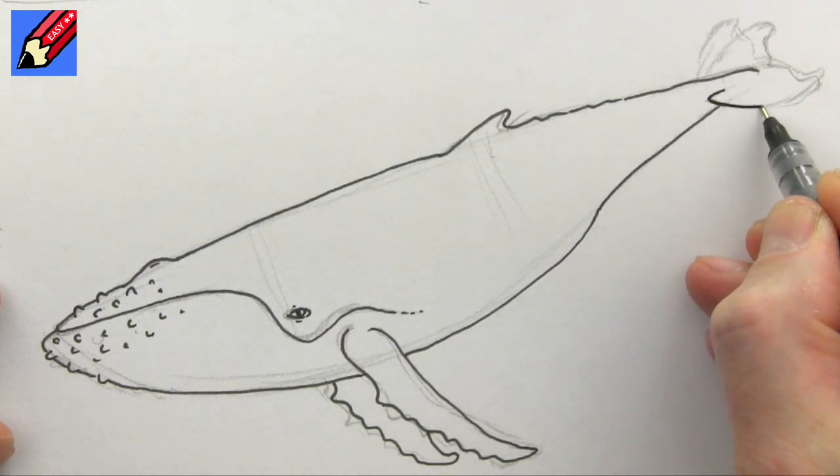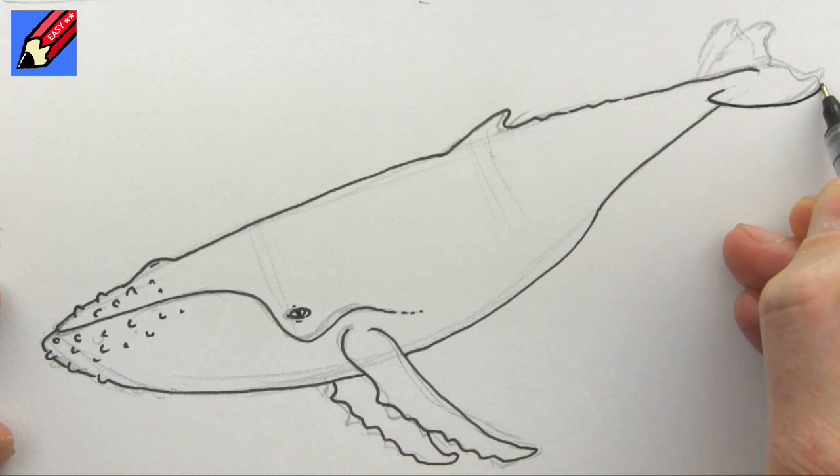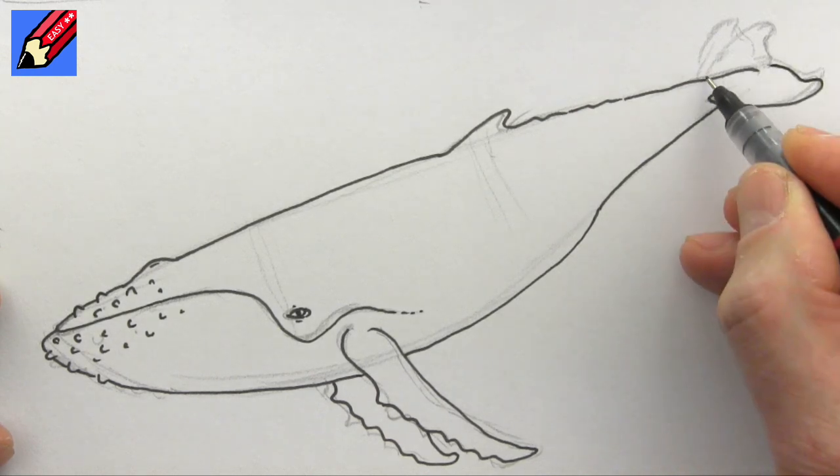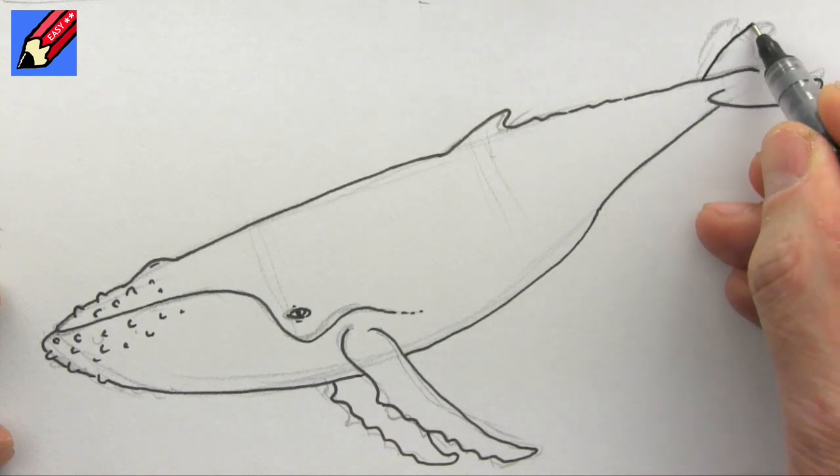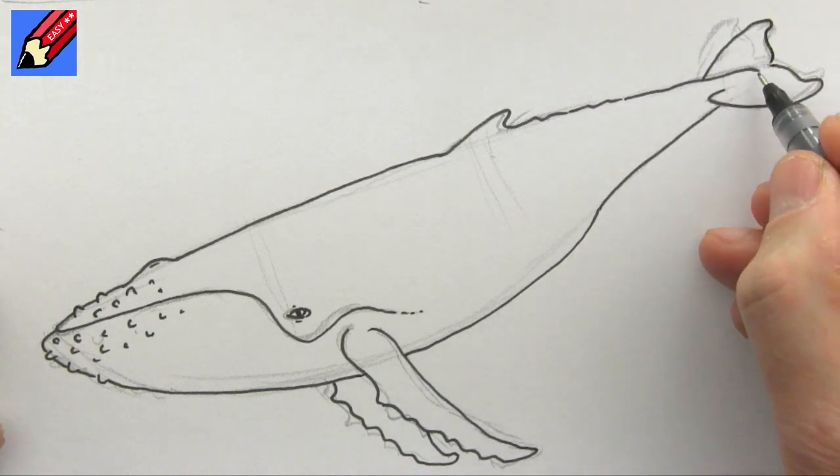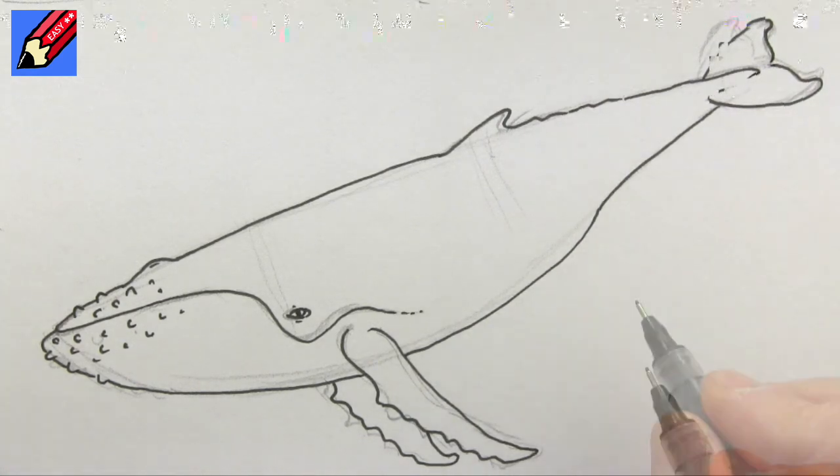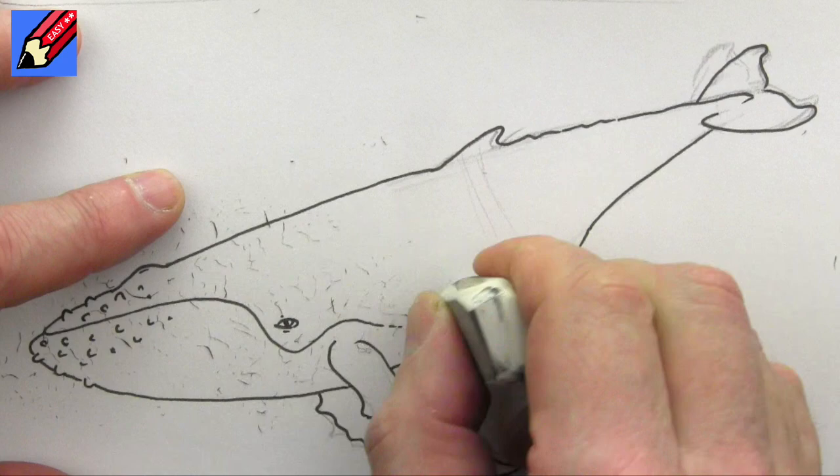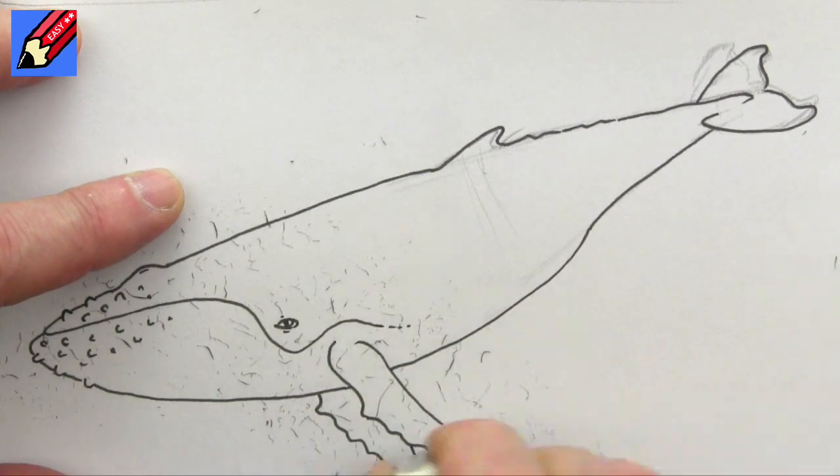And then we want to curve that backwards into the lobes of the fluke that will come out here—this is a lobe—and into the fluke like that. And that can come back there slightly.